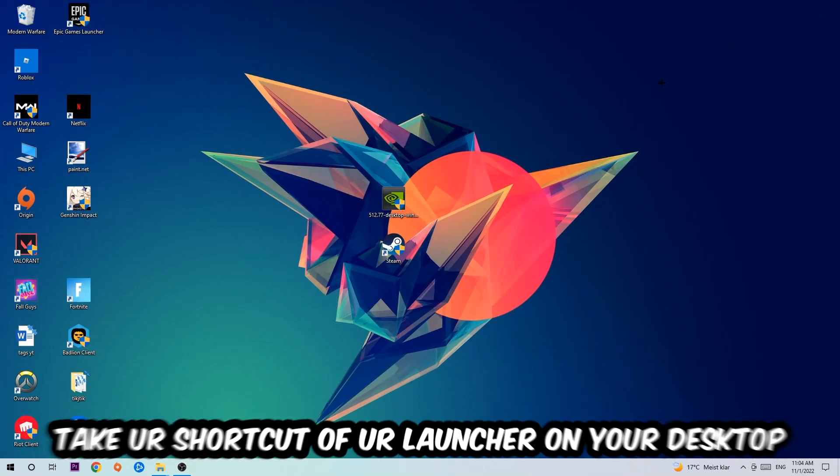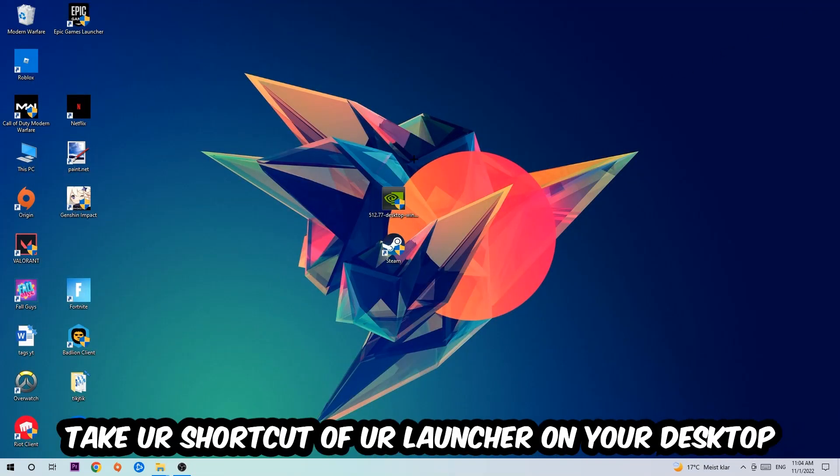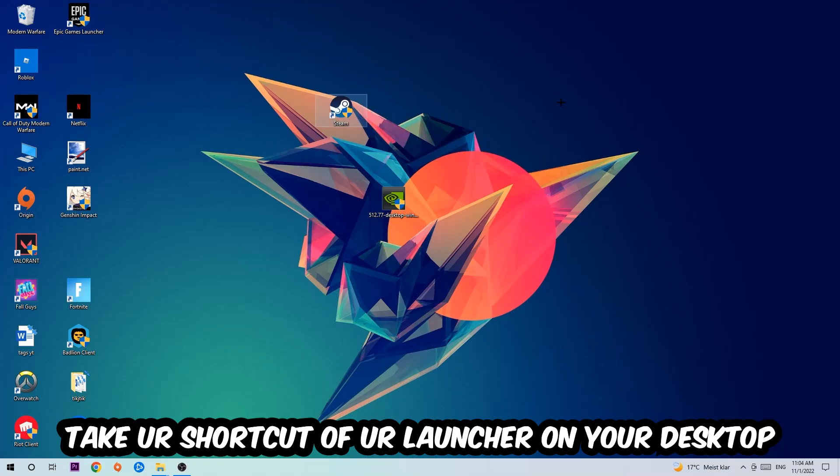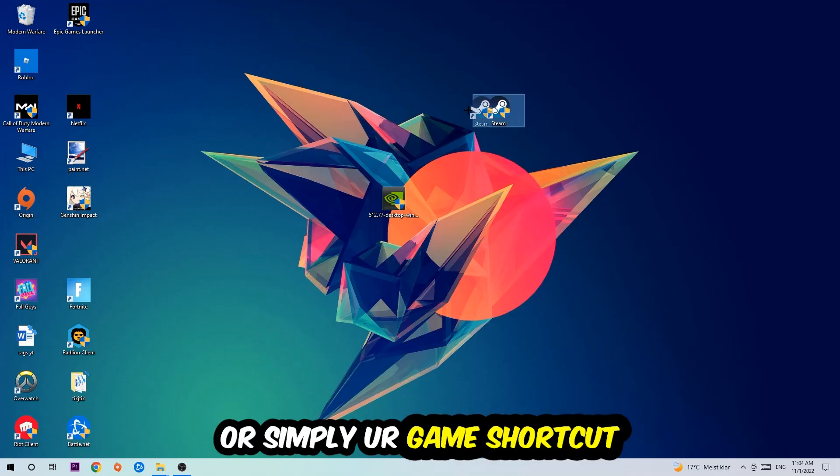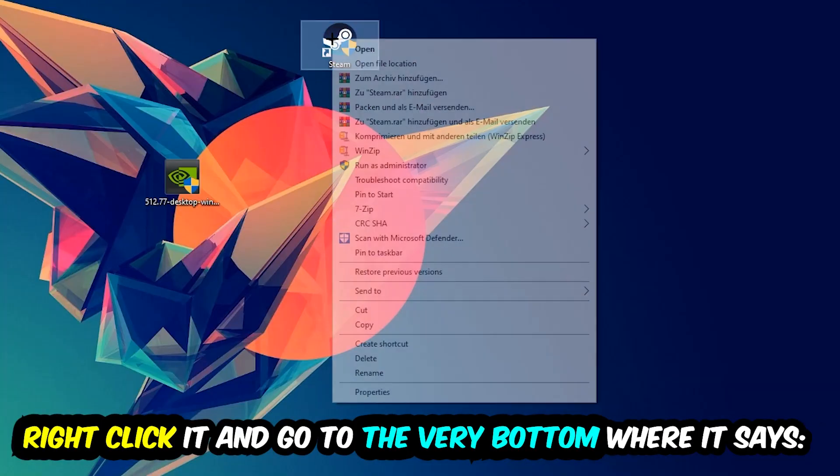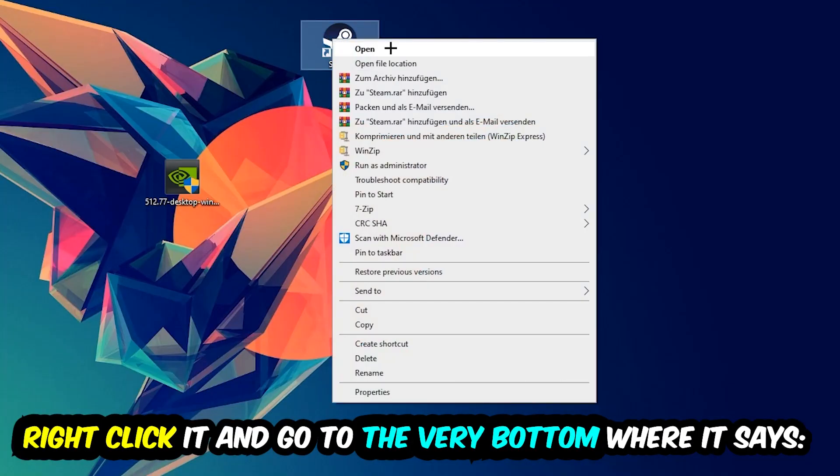The next step is to take your launcher shortcut from Steam or your game shortcut on your desktop, right-click it, and go to the very bottom where it says Properties. Hit that, then hit Compatibility.